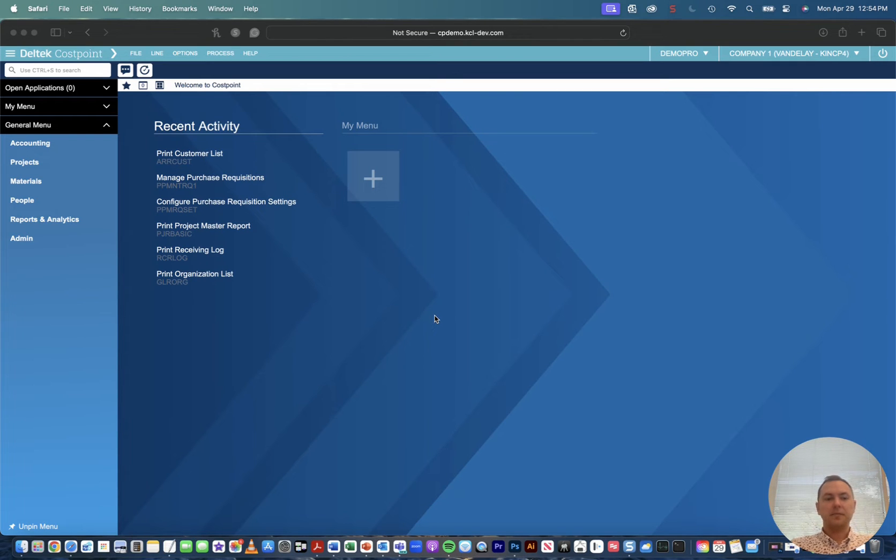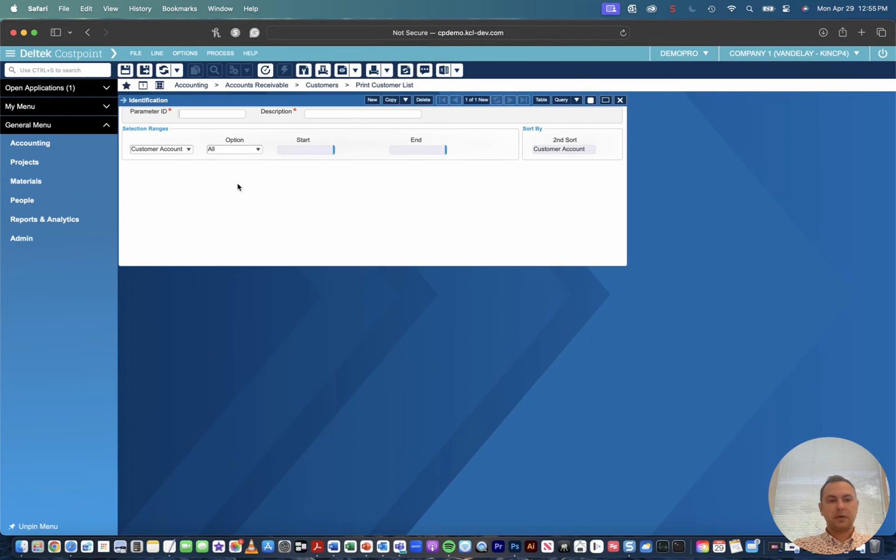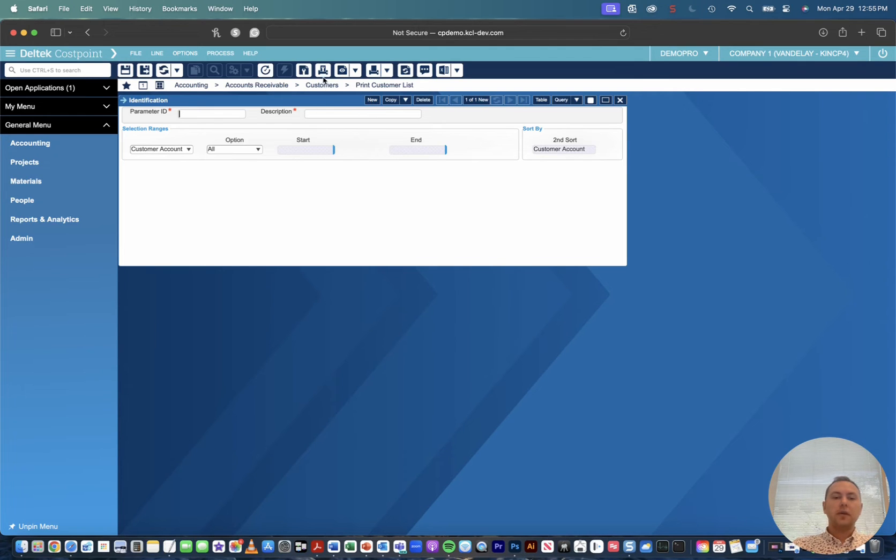Okay, for the sake of ease let's just go ahead and say I want to print my customer list. So I'm going to go in here, click my print customer list, we'll just leave the option to all, so we'll go up and look at our print options.